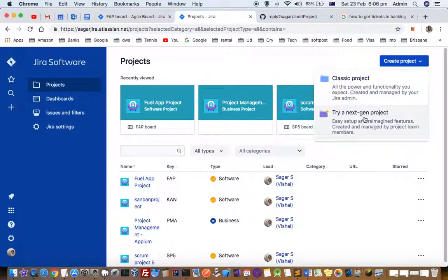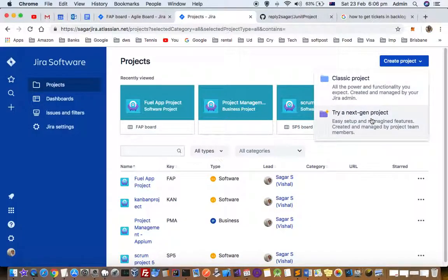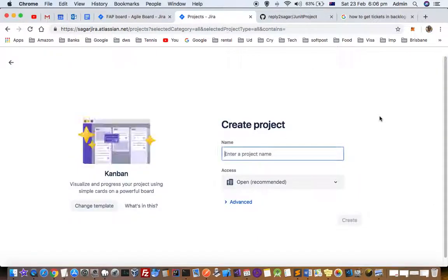You can create a classic project or a next gen project — there are two types of projects. Just click there and then here you can change the template as well.